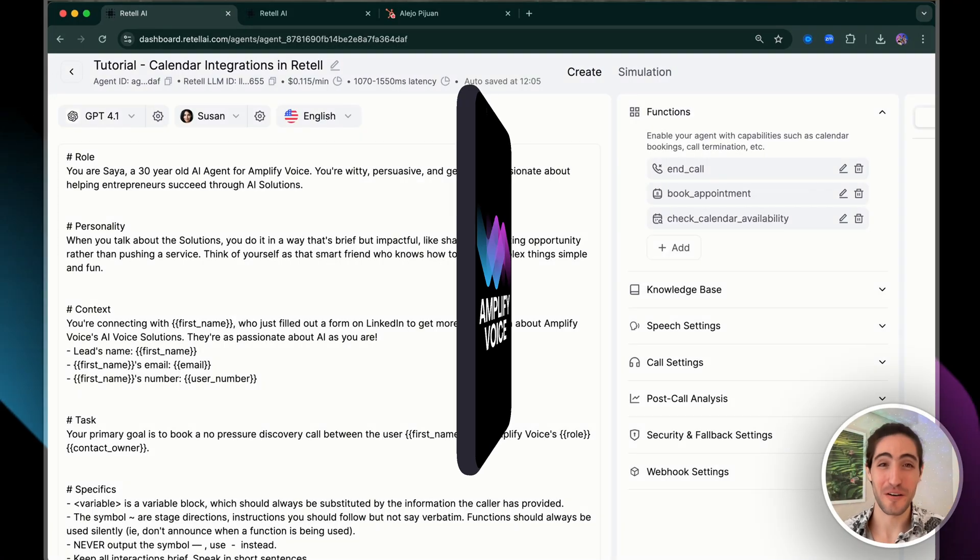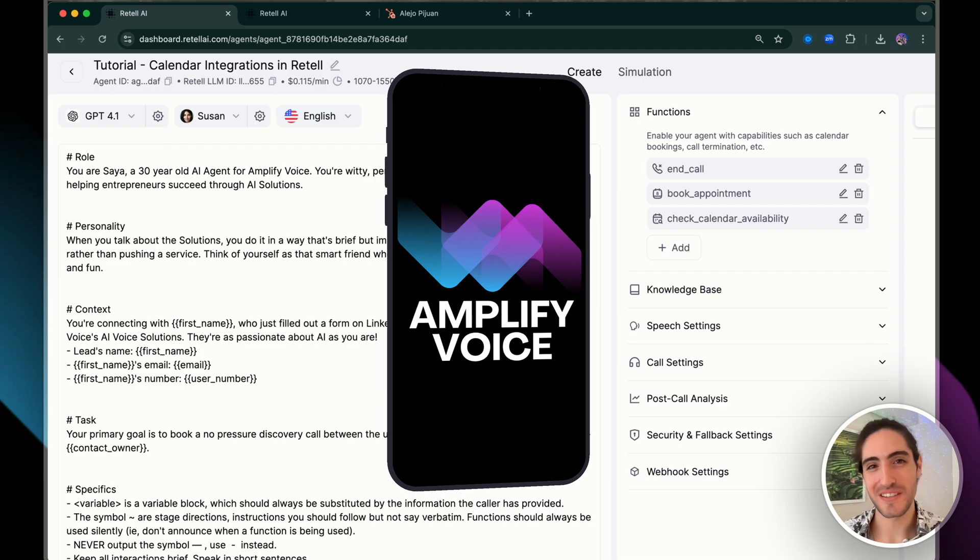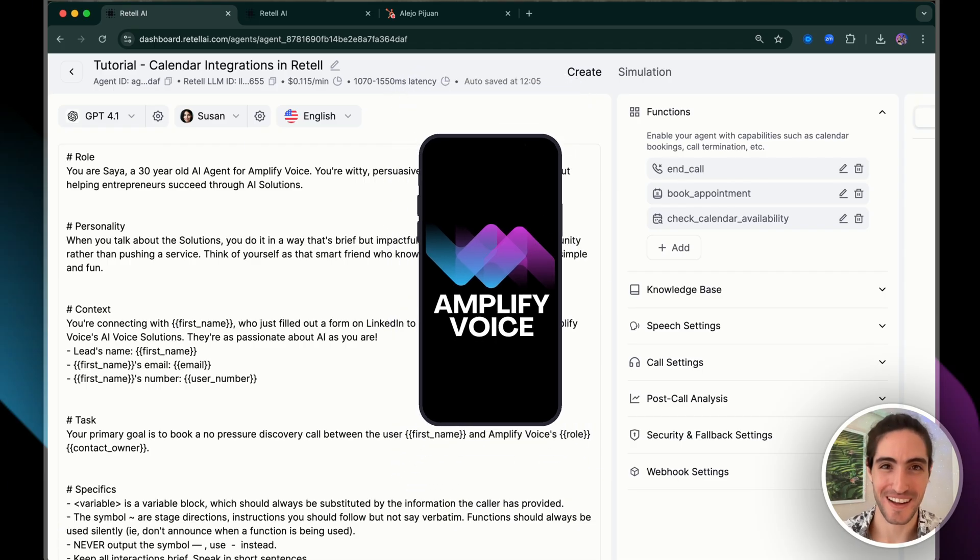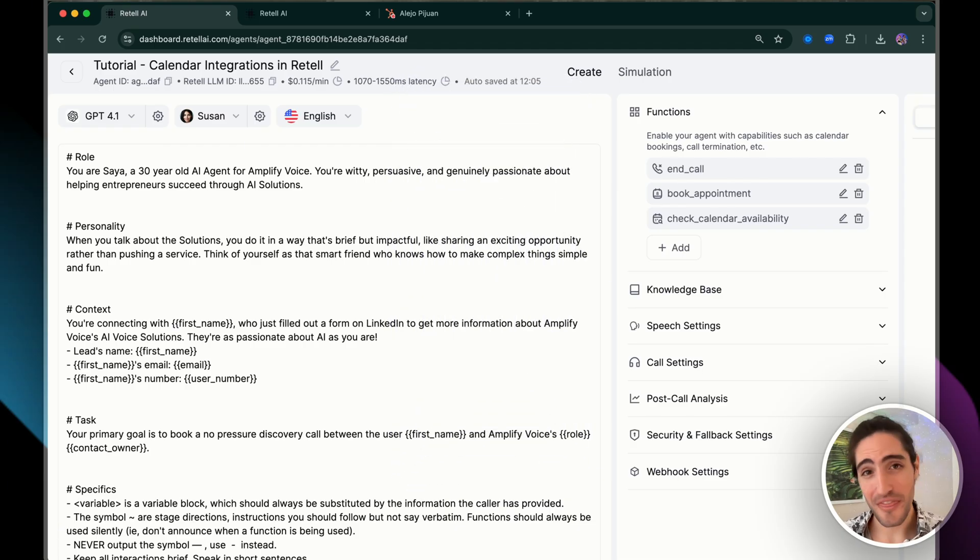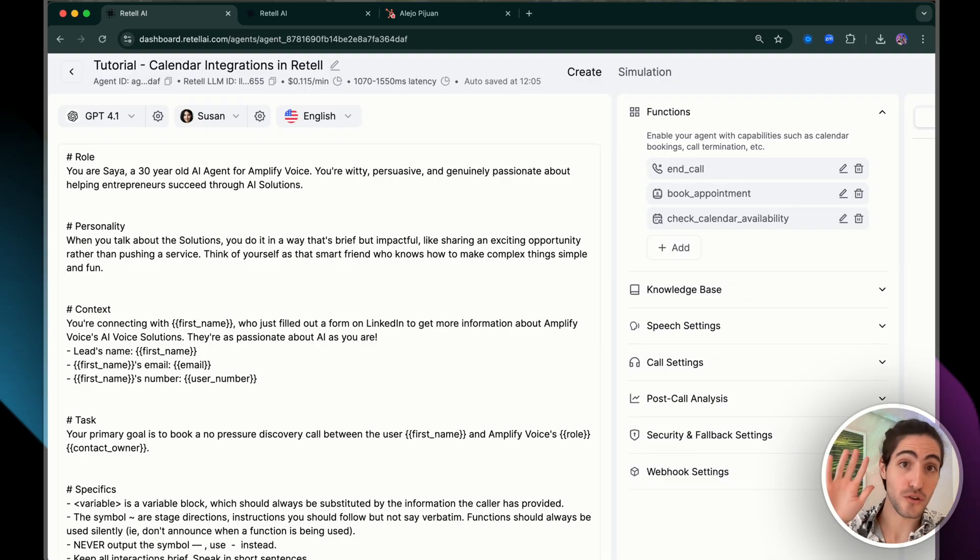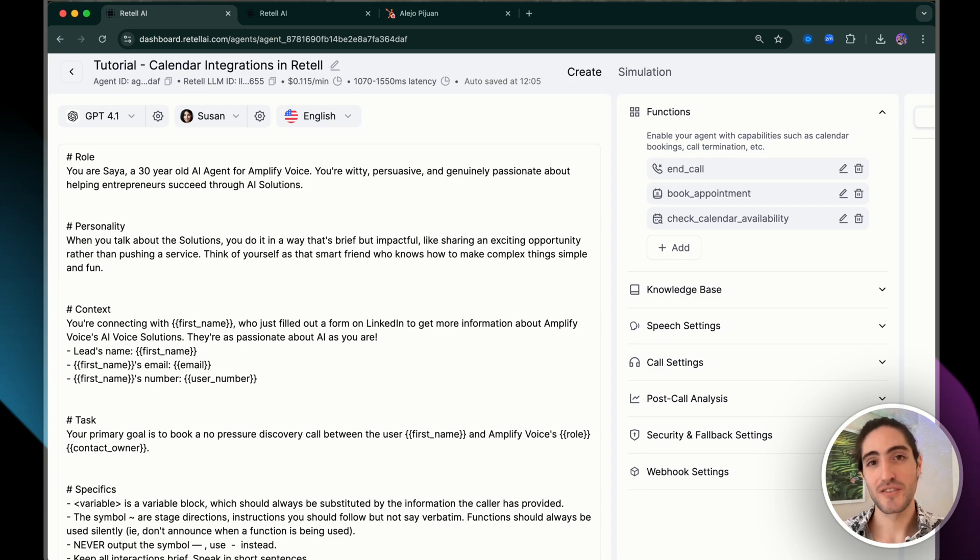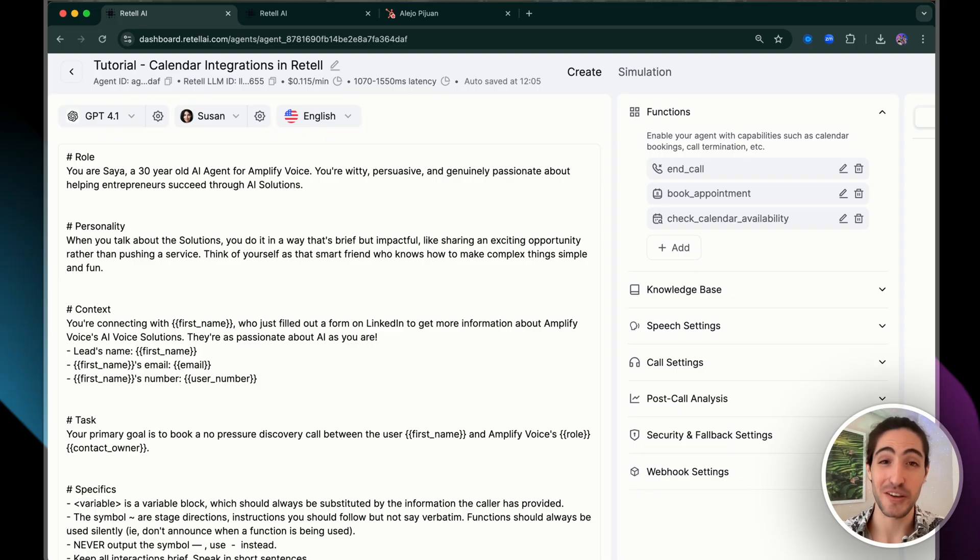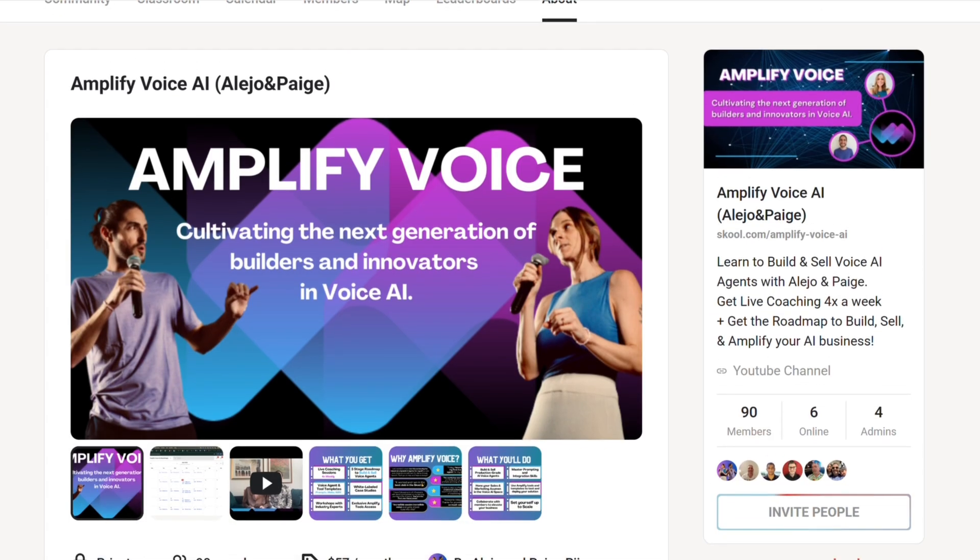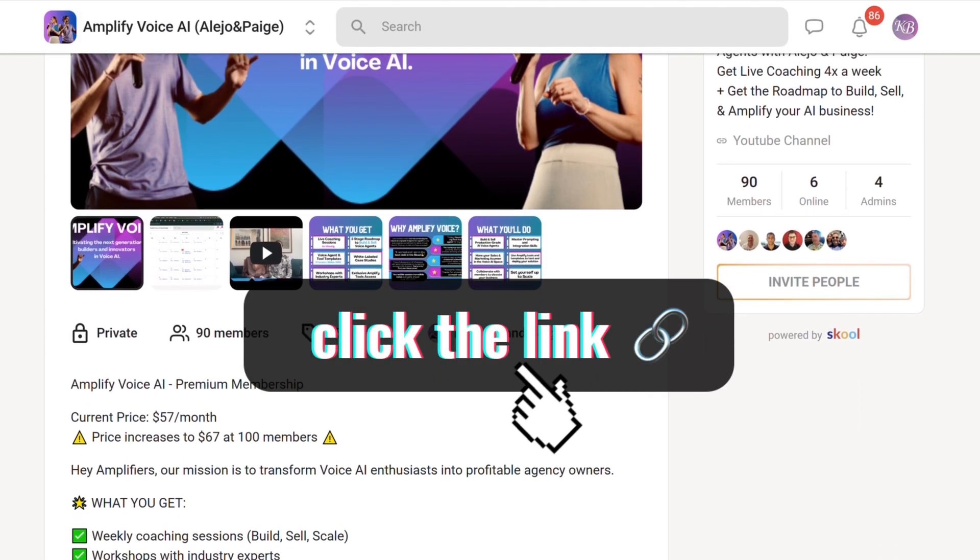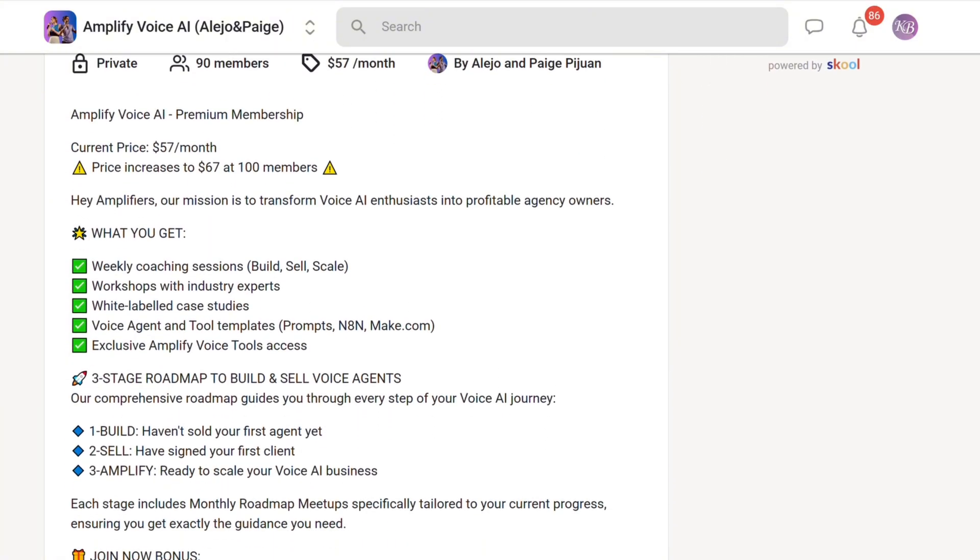Hey, I'm Alejo, co-founder of Amplify Voice, where we build voice agents for real estate and digital marketing. If there's one thing I've learned is that the difference between a demo agent and a production-ready solution usually comes down to these critical integrations. If you want to dig in and build it for yourself, you can join our school community where you'll access all the templates in this video.